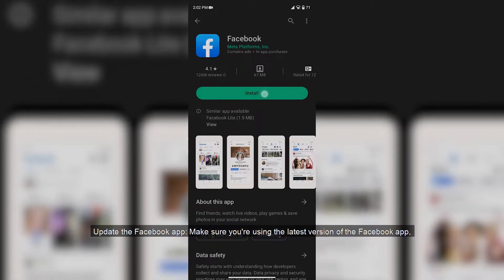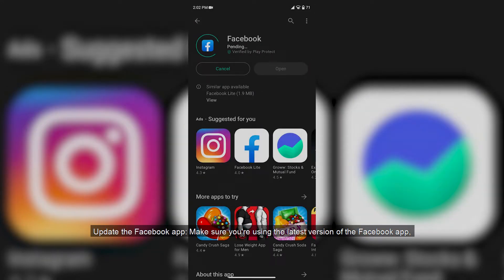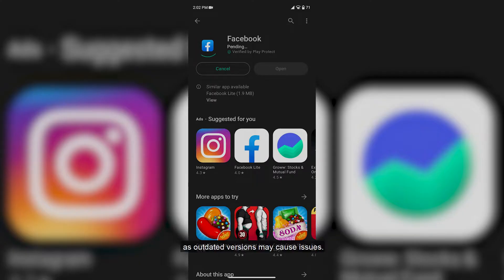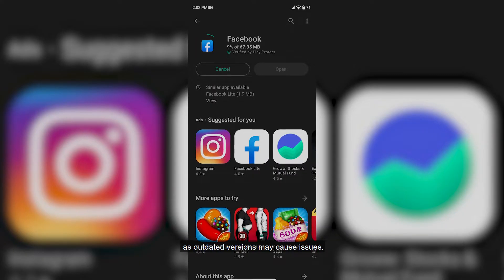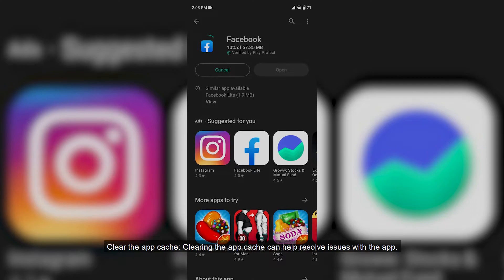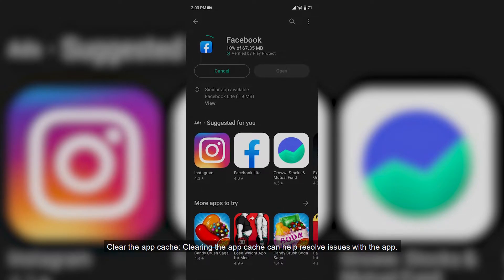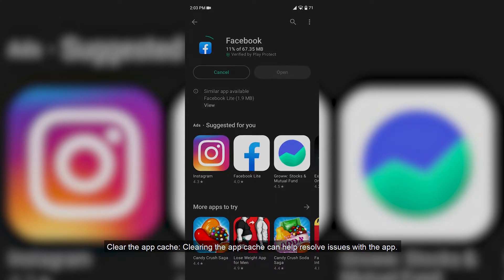Update the Facebook app. Make sure you're using the latest version of the Facebook app as outdated versions may cause issues. Clear the app cache. Clearing the app cache can help resolve issues with the app.